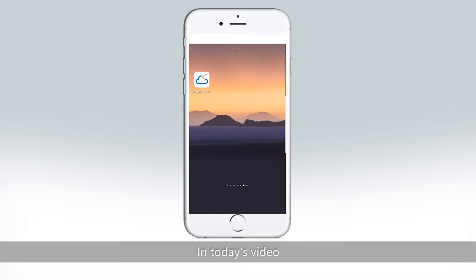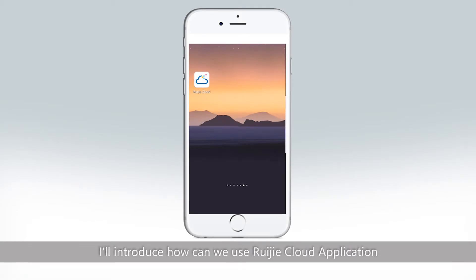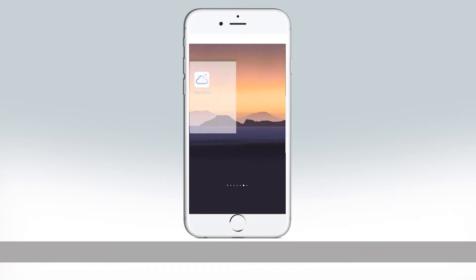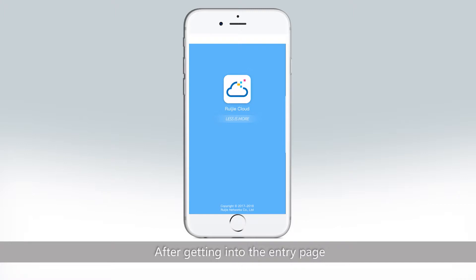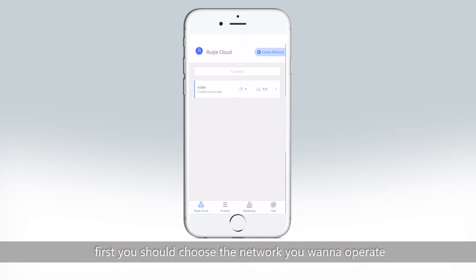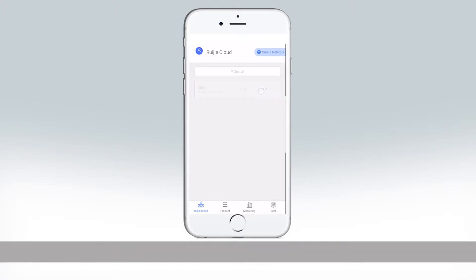Hi everyone, in today's video I will introduce how we can use the rigidCloud application to simply achieve network inspection and optimization. After getting into the entry page, first you should choose the network you want to operate.